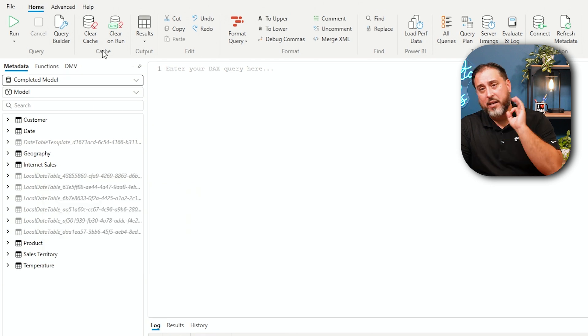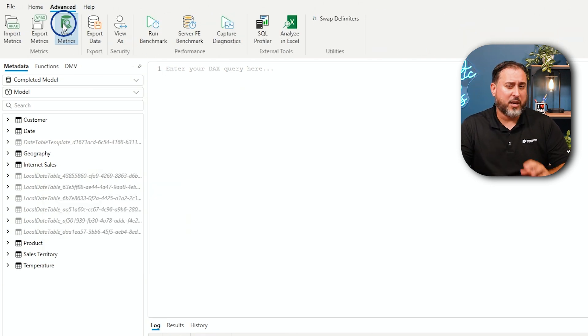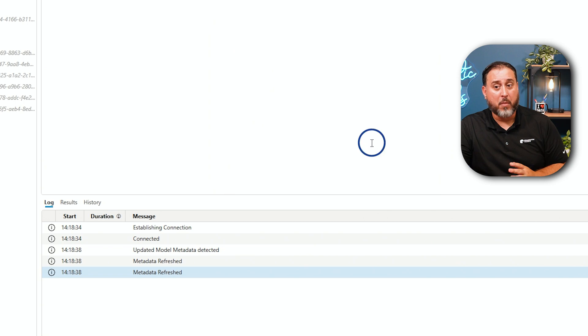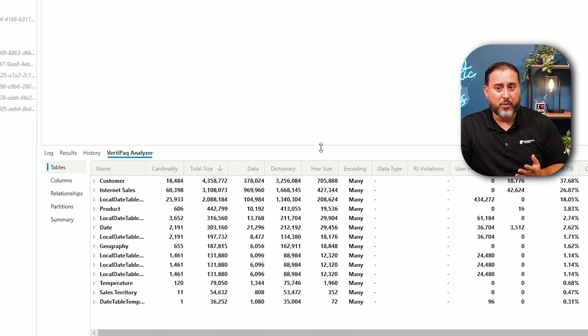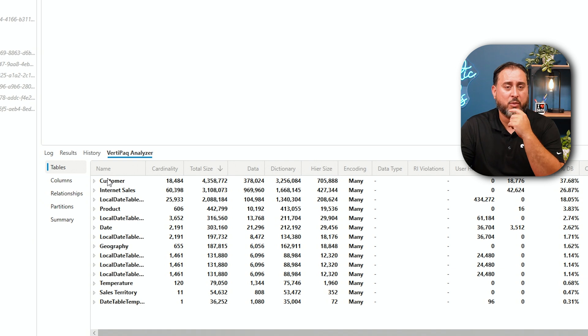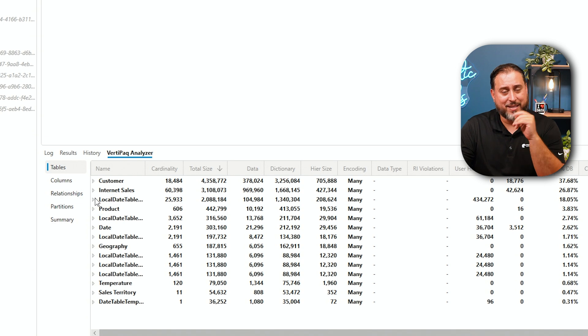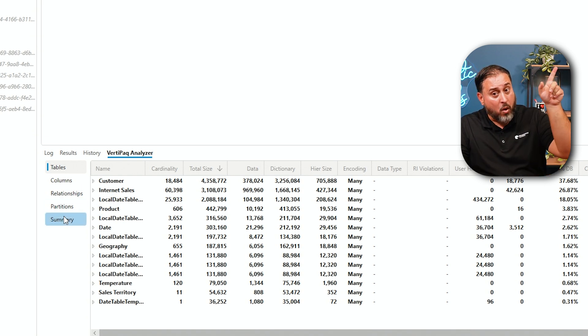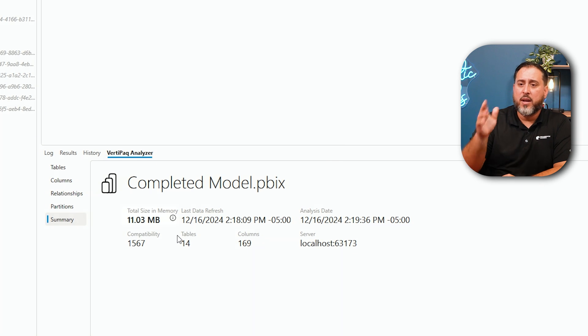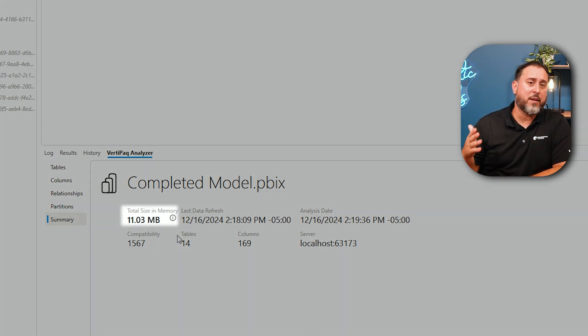This could become quite problematic if you have placeholder dates in your data model — for example, January 1st 1900 or December 31st 2050 — because that's going to create a much bigger hidden date table. Under the Advanced metrics view, our customer table is actually the largest dimension table, but the third-largest table overall is one of these localized hidden date tables — the one with 26,000 records. The total size of this file is 11.03 megabytes.